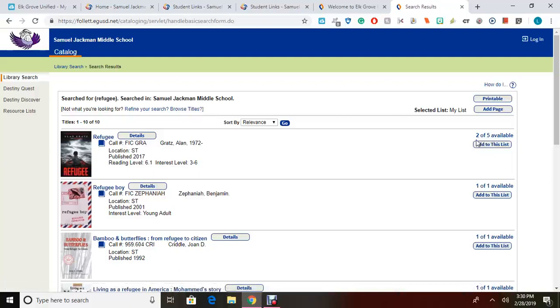You will need to write down the call number and the title of the book to locate the book in our fiction shelves. As you walk over to the fiction shelves, all of the books are organized by the author's last name in alphabetical order.